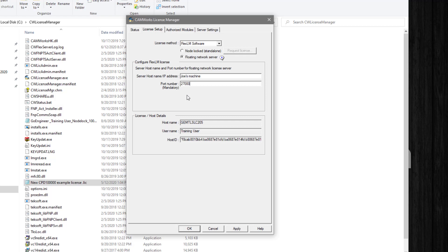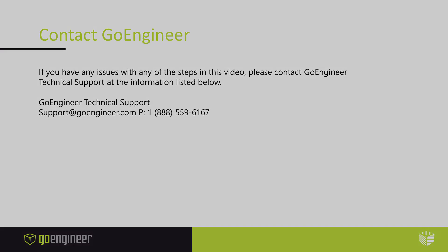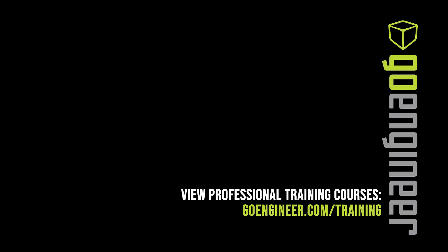Now you can check the Status tab to see if it has succeeded, and the Authorized Modules tab to see if your products are available. To swap over your client computers, you will need to have Floating Network Server selected in the License Setup tab and fill out the server host name and port number to begin borrowing licenses. With our license file now plugged in, you are all set. I hope you found this video helpful — have a wonderful day. Bye bye.